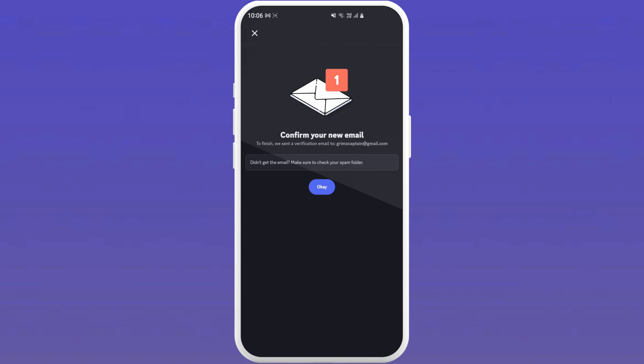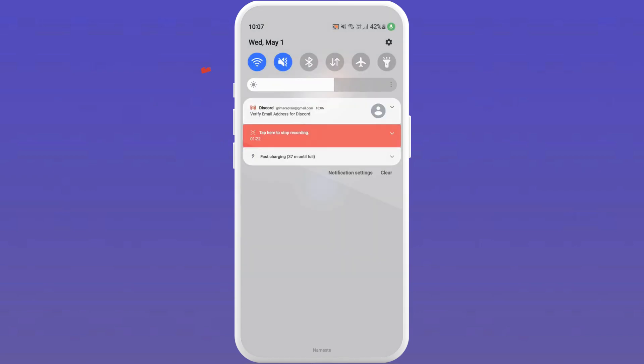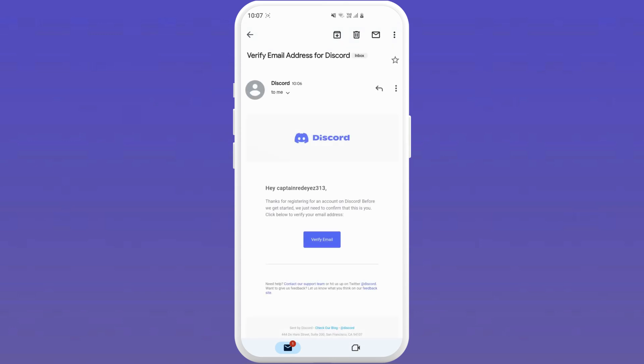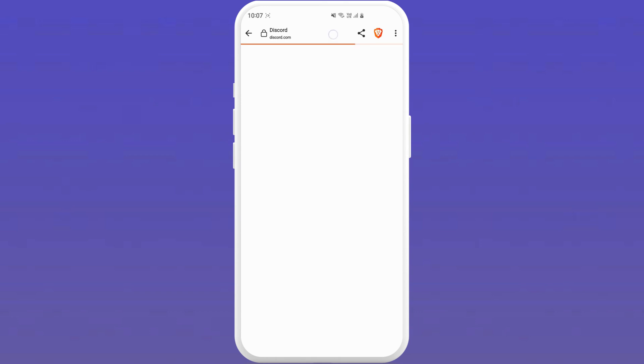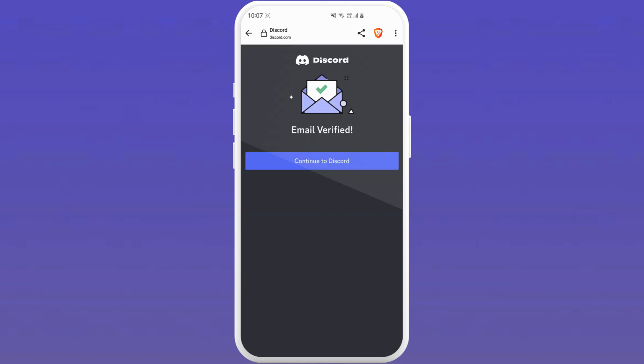Now to confirm your new email, Discord will send a verification email to your new email address. Just open the mail from Discord and tap on verify email. You will see a message saying email verified. Tap on continue to Discord.